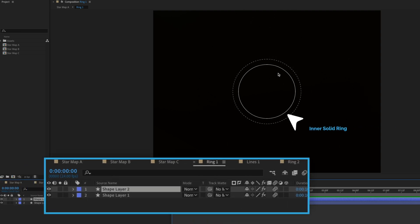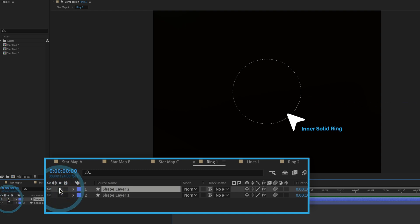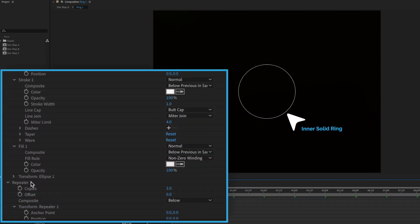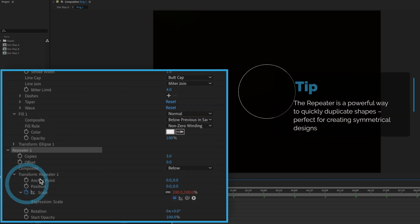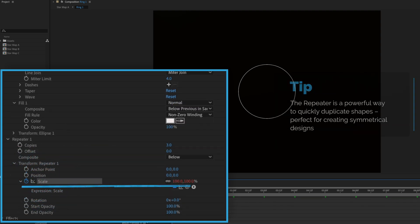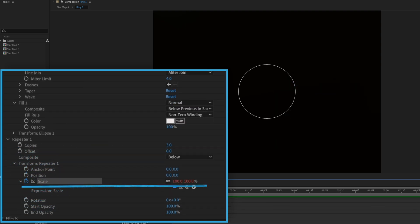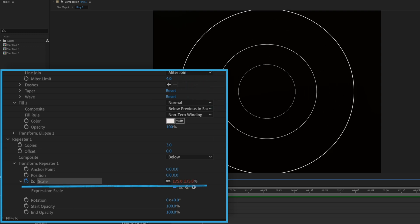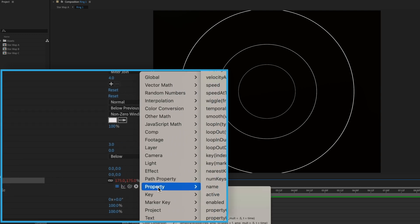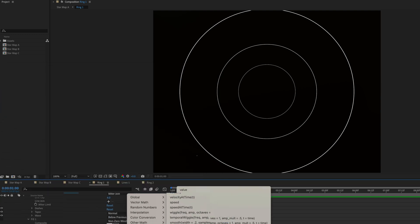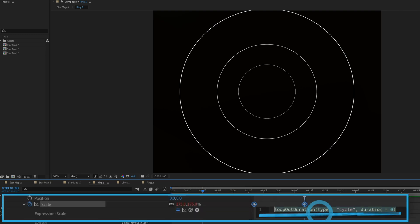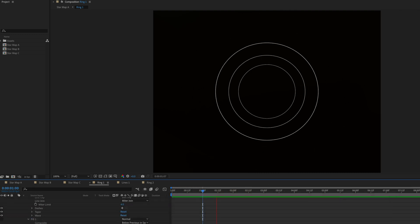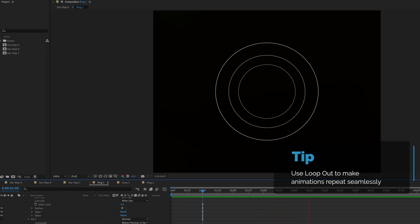It's just an inner ring, an outer dotted ring and this inner ring if I solo it right here you're going to see I've got a repeater applied to it, three copies and I'm just adding a simple keyframe animation to the scale. So I'm going from 100% up to 175% and then to this I've applied an expression of property loop out duration and that's what we see right here. So if I preview this you can see it just expands outward with three copies and it just loops itself repeating over and over again.